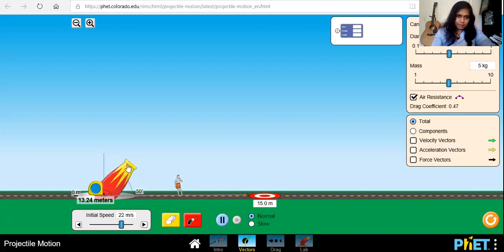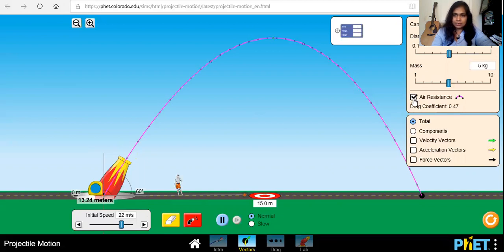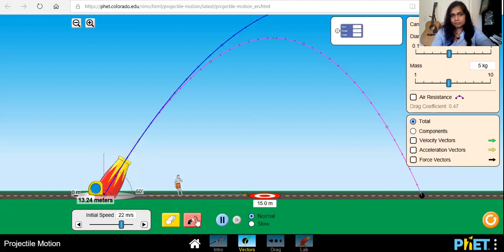Let's say the given angle is 60 degrees and the initial speed is 22 meters per second. Click on this and it will launch the projectile. This is with air resistance — if I remove the air resistance I can retry it. See, the projectile path is different without air resistance.